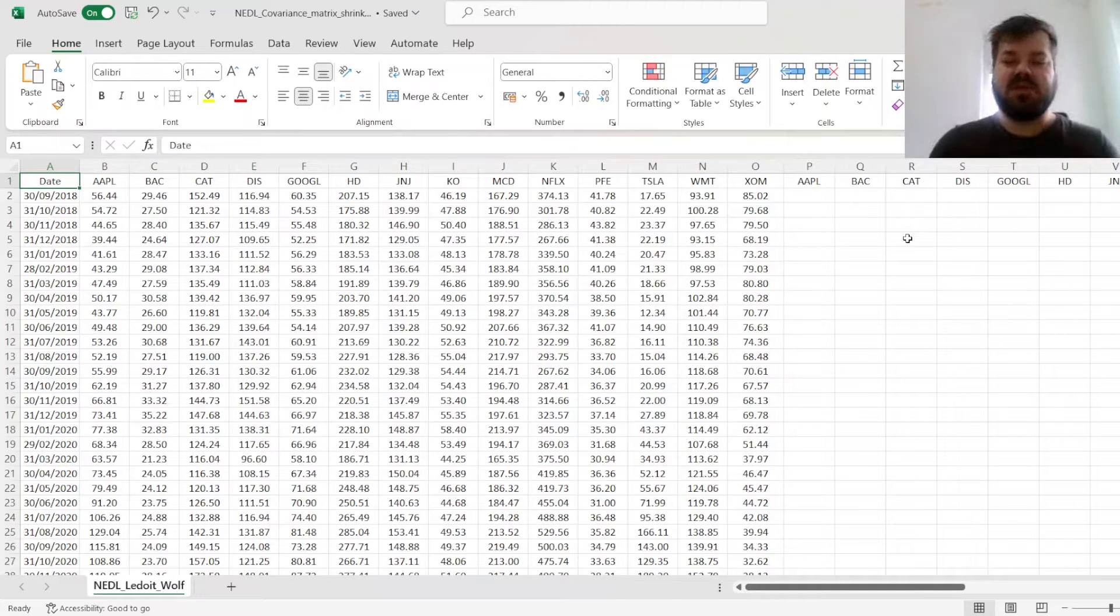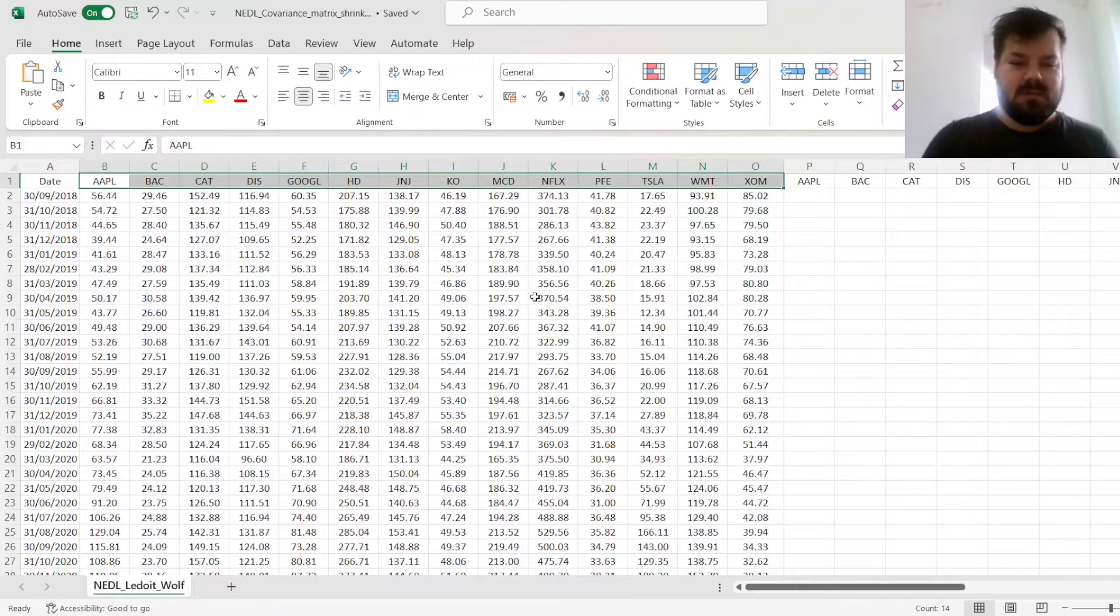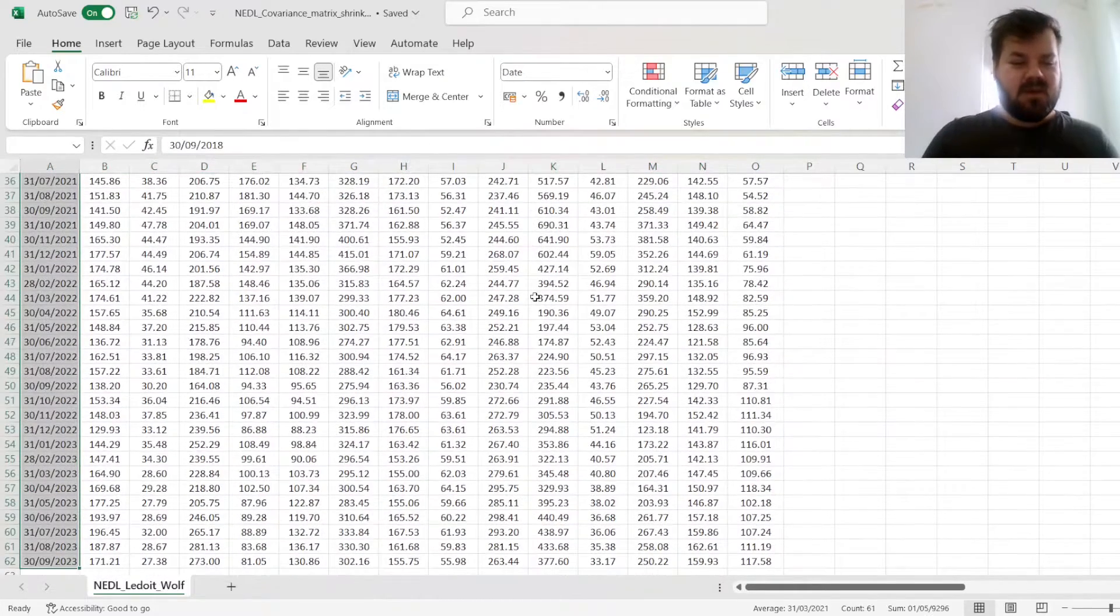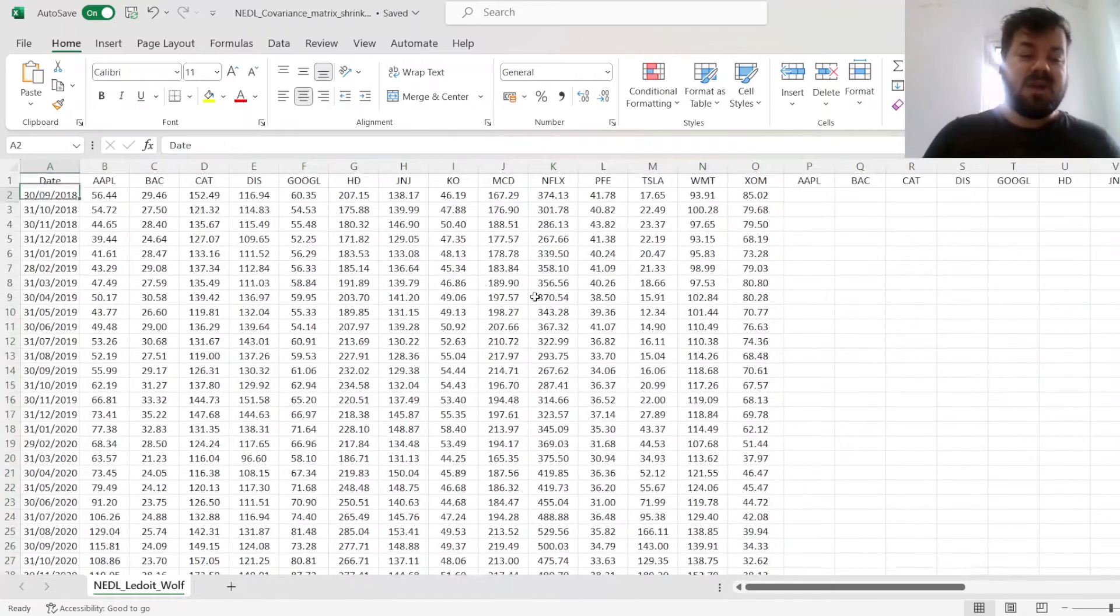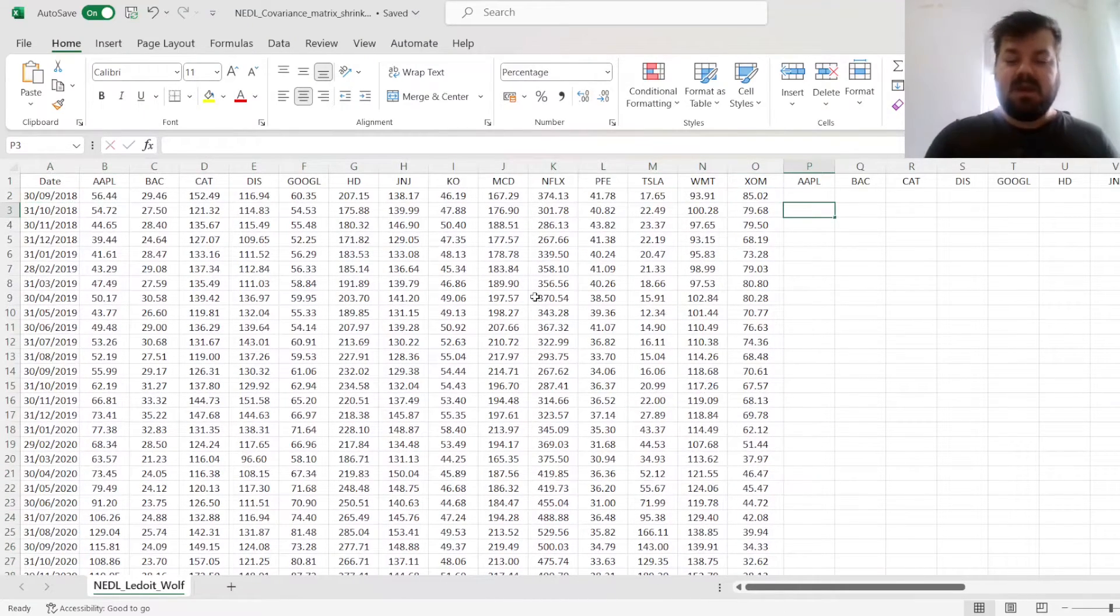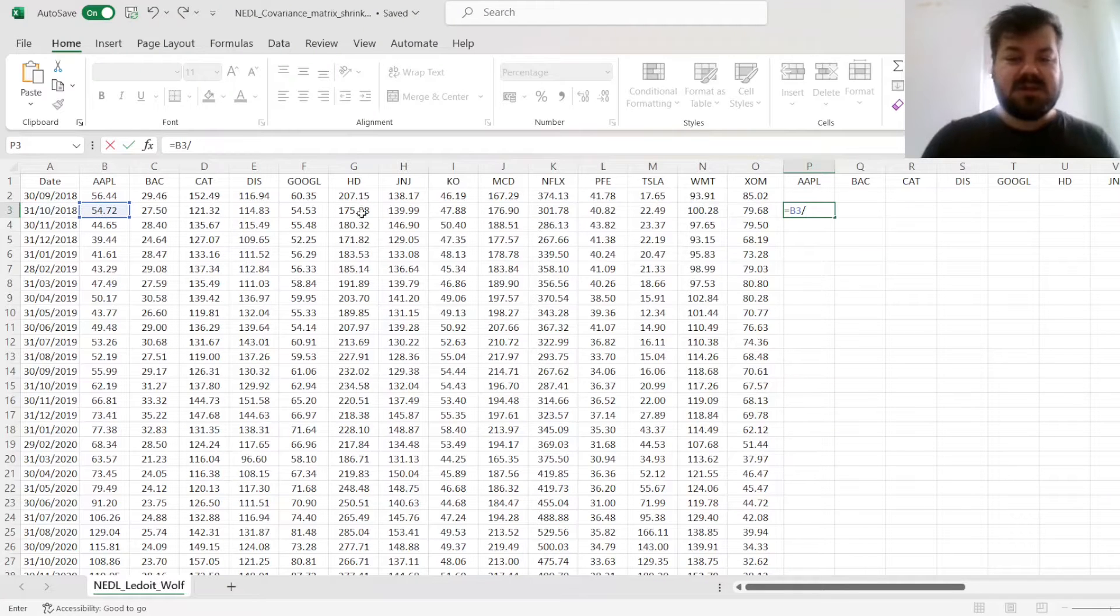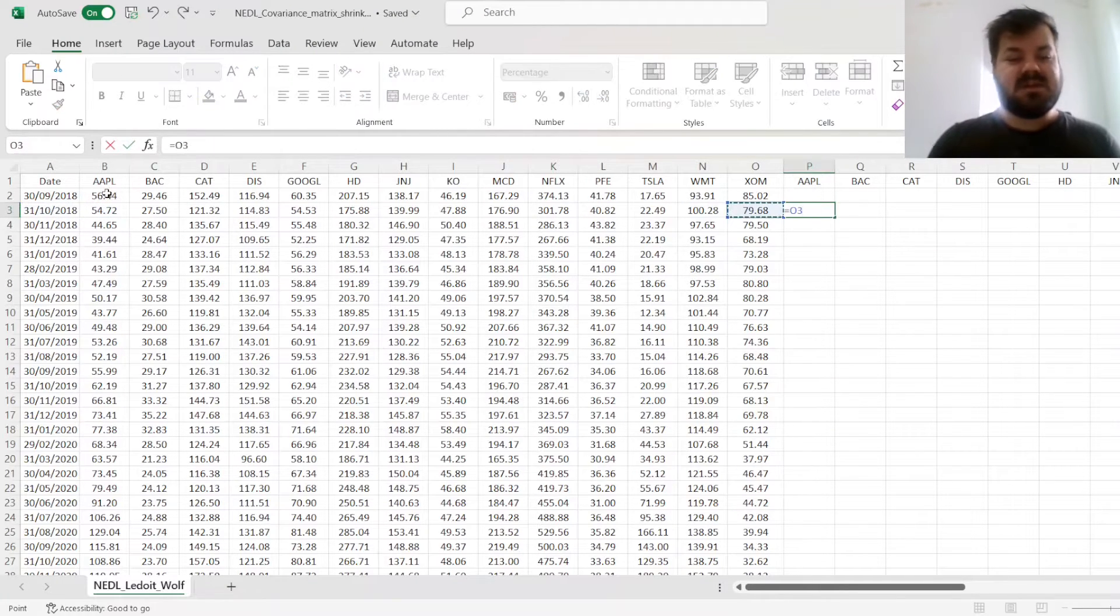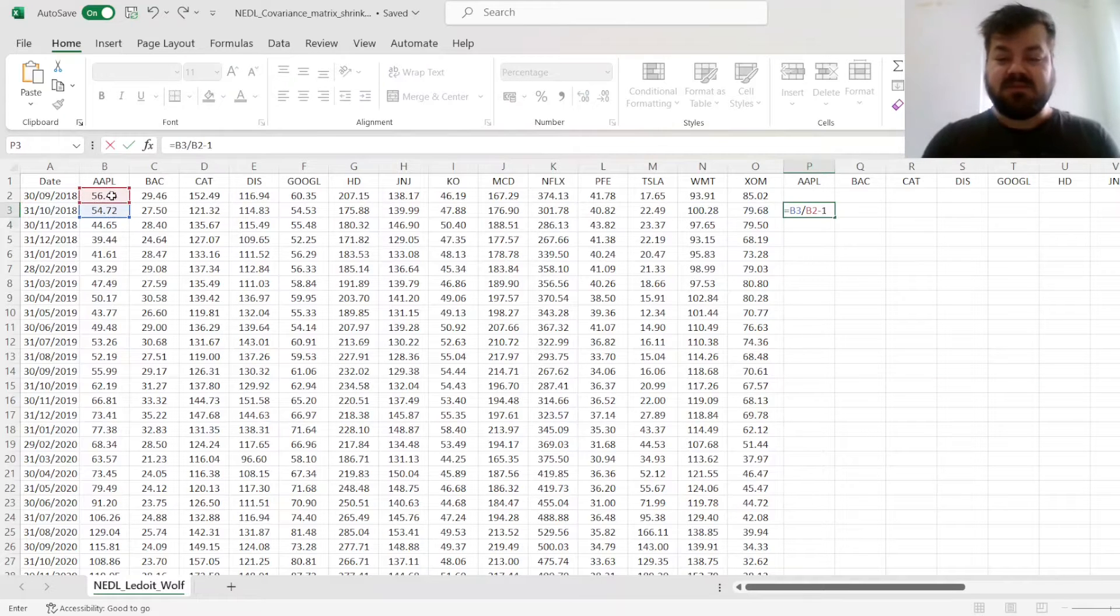For our current example, we have 14 US stocks, all members of the S&P 500, over a course of 5 years at monthly frequency. So the first thing is to calculate their monthly returns, dividing prices this month by prices last month, and subtracting 1.